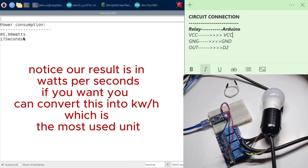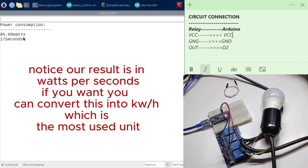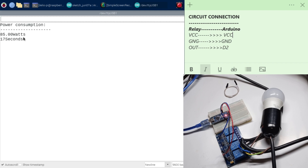Ladies and gentlemen, this is how you can make an Arduino program to keep track of the consumption of your light bulb when it's on. This might be really helpful when you want to know how many watts you use at your home when your lights are on. Without any further ado, thank you for watching. Please subscribe, like, comment and share with your friends to support this channel. Thank you, bye-bye.